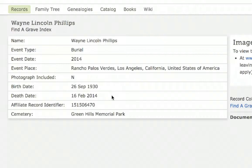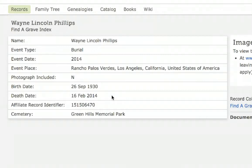I want to add this information to his page. I can do that either by clicking the plus on the person page and adding it in manually, or I can use the Roots Finder Web Clipper to extract the information and post it on Wayne's page.